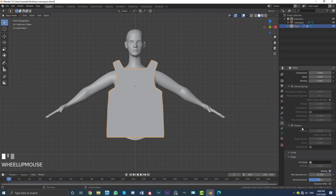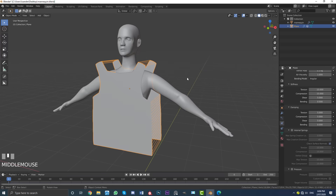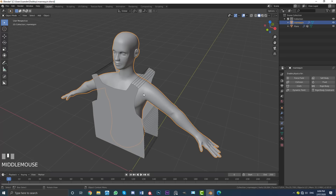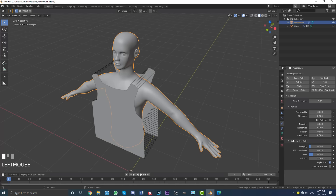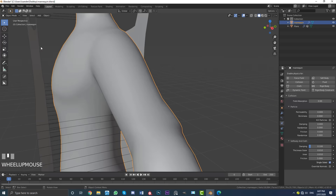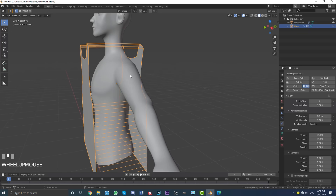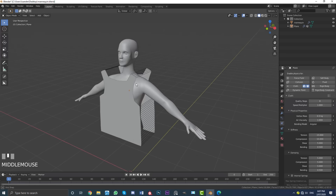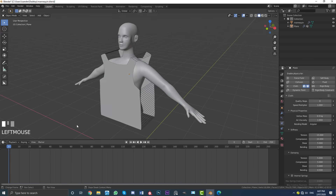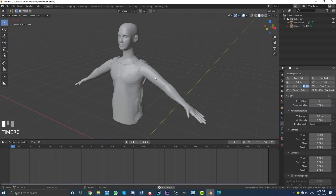Also come down to the Collision settings and make sure to enable self-collision, then bump the quality steps under collision up to 7. That should be okay for now to get things started. We also need to select the object our cloth is going to be wrapping around — in this case, our character. Under physics settings, give it a Collision. Come down to Soft Body and Cloth, and set the thickness outer to 0.001 and hit enter — or just 0.01. Set the inner to 0.01 as well. This is essentially just the distance between the cloth and our character's surface, so we don't have too much of a gap and the cloth doesn't look like it's hovering.